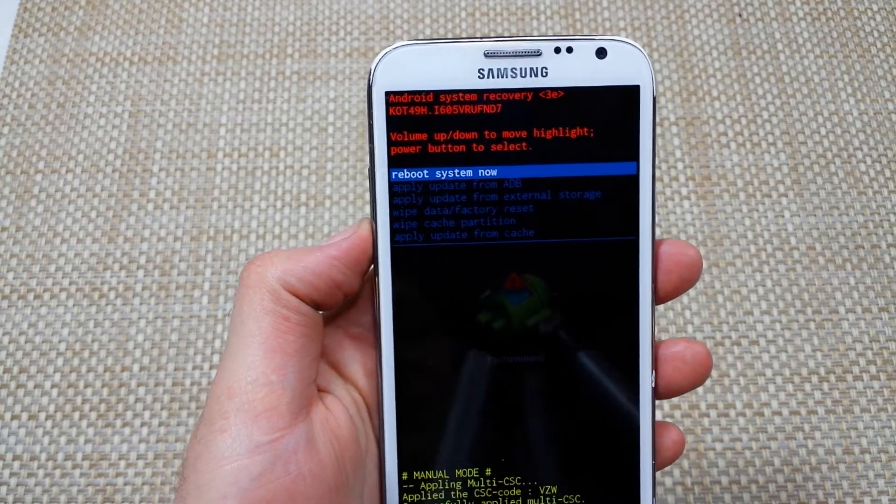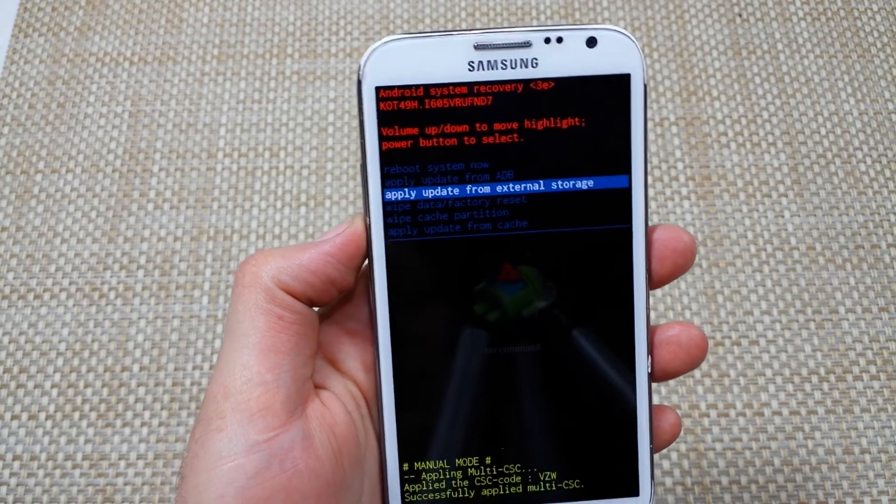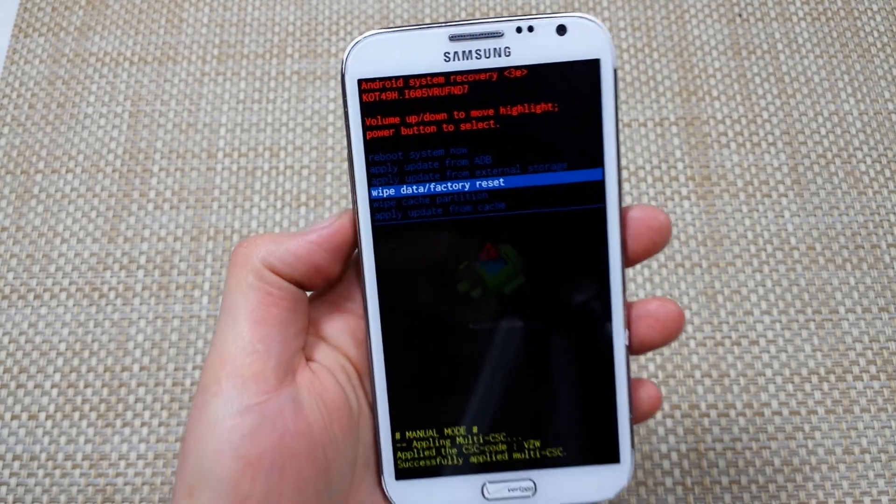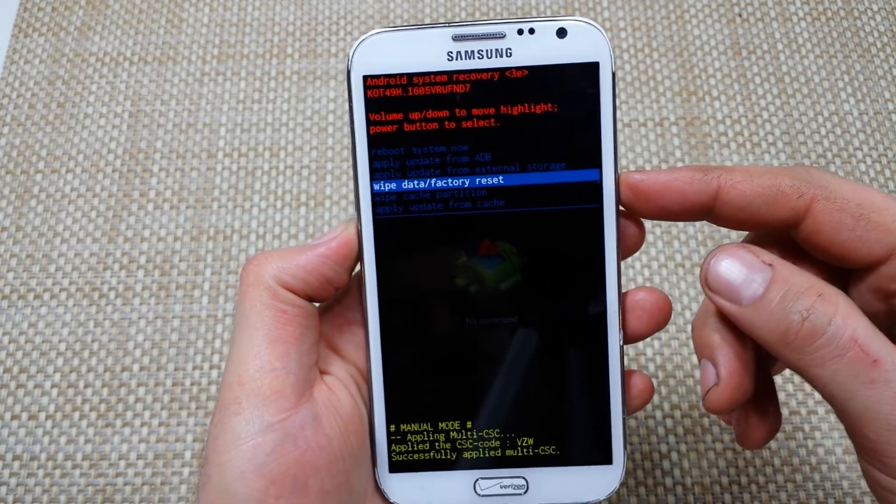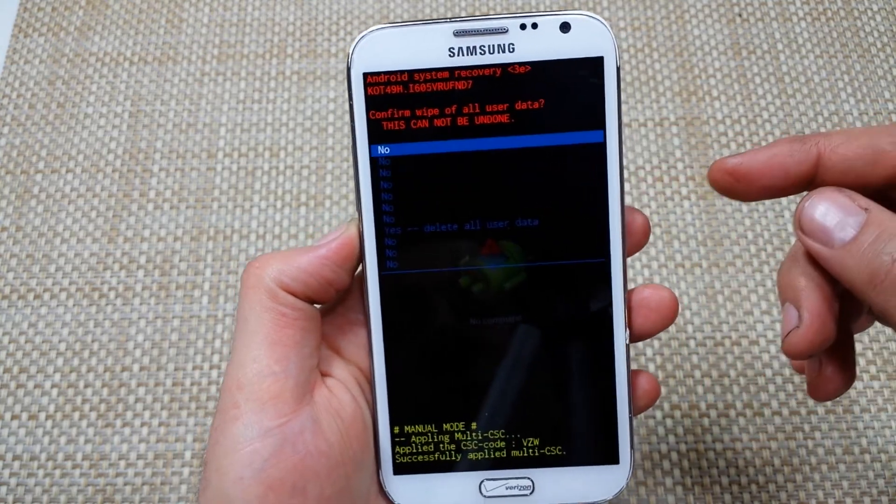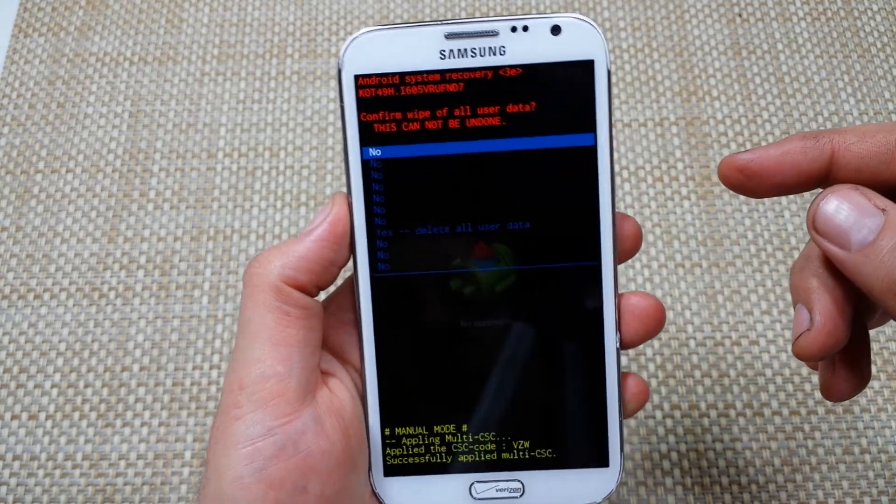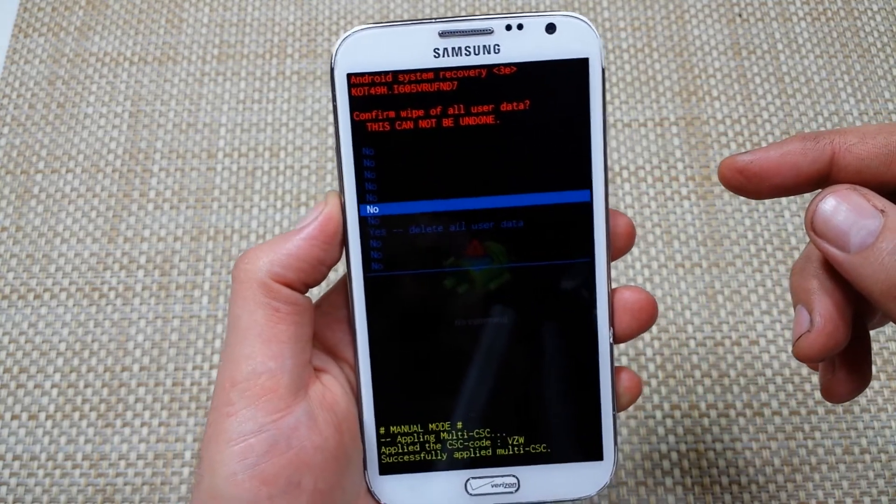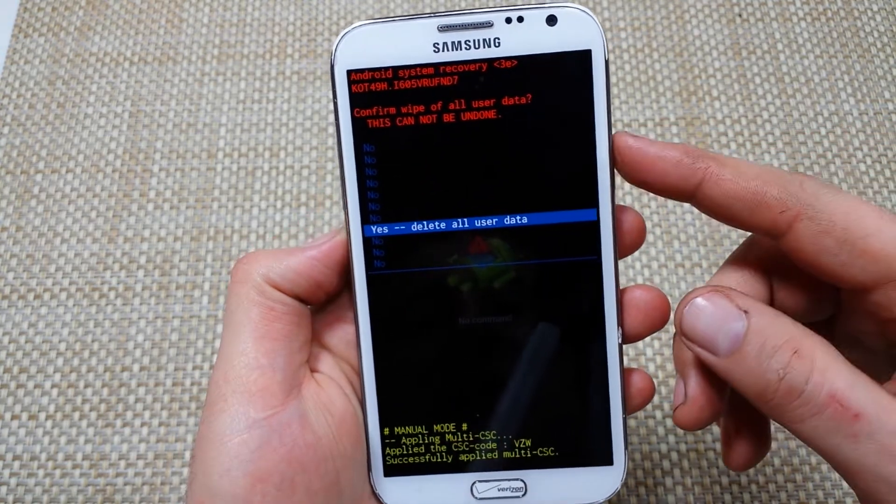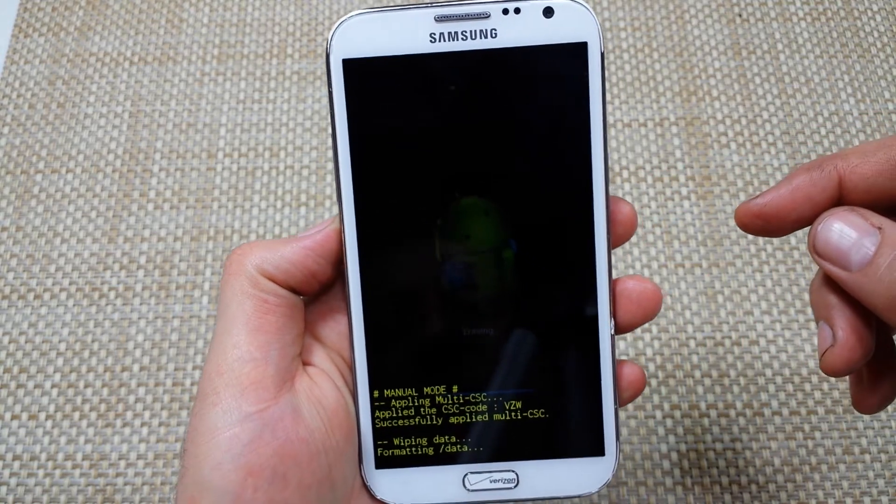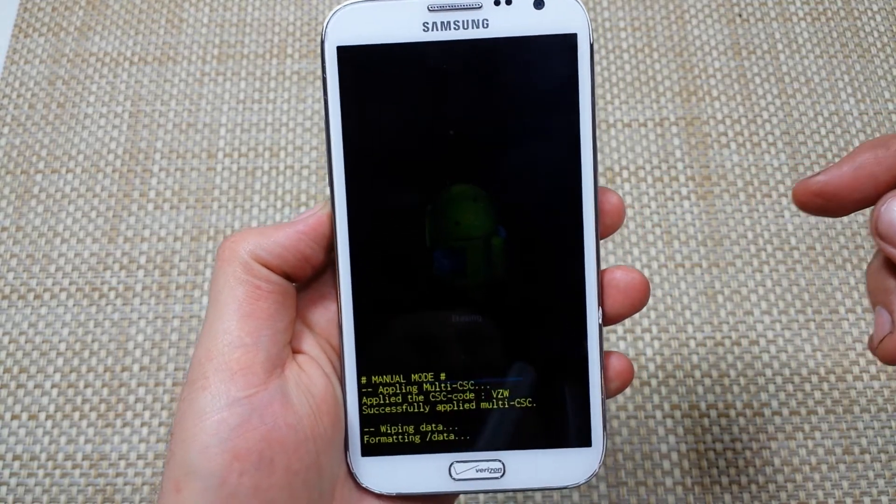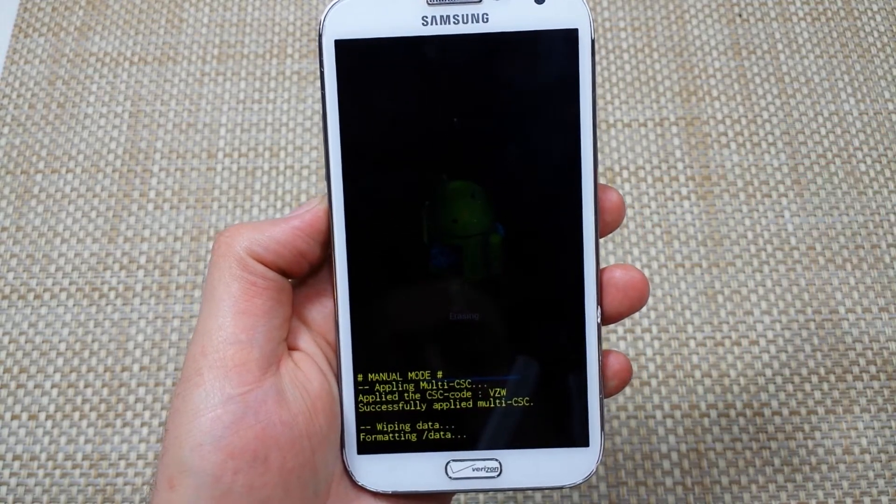Tap the power key to select it, scroll down, highlight yes, and tap the power key to select it. Now it's actually doing the hard reset, wiping everything. It might take just a moment or two.